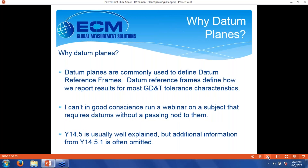Why datum planes? Why that subject for our second webinar? Datum planes are really important. They're commonly used to define datum reference frames, and we use those frames to define how we report results for most GD&T tolerance characteristics. Also, I can't really in good conscience do a webinar on something like true position or other subjects without talking about datums first. So that's partly why we're here.